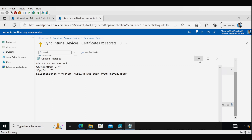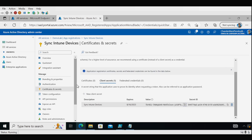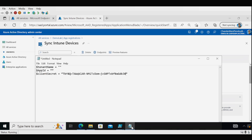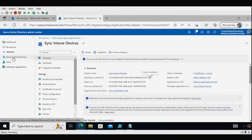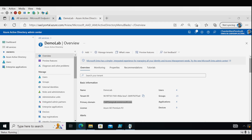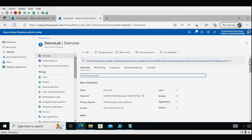Along with the secret key, we also need to copy the Application (Client) ID — let me copy and save it. To find the tenant name, go to Azure Active Directory, and under Overview find the Primary Domain — that is the tenant name. Copy and save it. The application is now created successfully and we need to modify the PowerShell script to create a task scheduler.